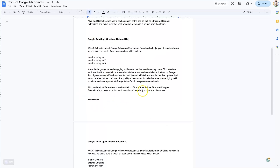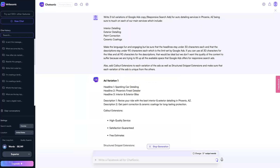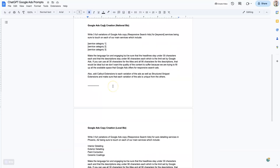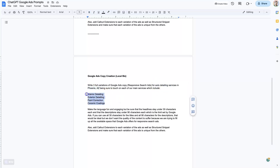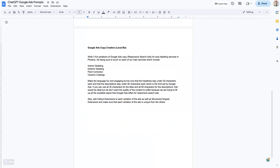I'll link where you can get this prompt as well as access to ChatGPT down below. But basically all I do is switch out a few things. You can see I basically just added in auto detailing right here, and then the city, Phoenix, Arizona, as well as some different services that I wanted to talk about in the ads. And then all this other stuff is just designed to make it do what we want it to do.